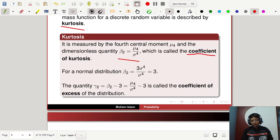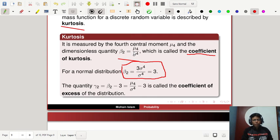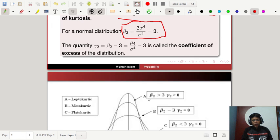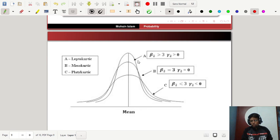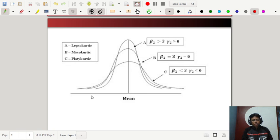For a normal distribution, which is symmetrical, beta_2 equals 3 (since mu_4 equals 3 sigma to the power 4). Gamma_2 equals beta_2 minus 3, called the coefficient of excess. For a leptokurtic distribution, beta_2 is greater than 3 and gamma_2 is greater than 0. For a mesokurtic distribution, beta_2 equals 3 and gamma_2 equals 0. For a platykurtic distribution, beta_2 is less than 3 and gamma_2 is less than 0.